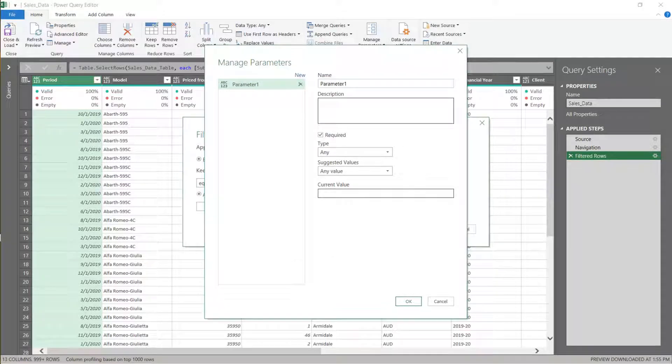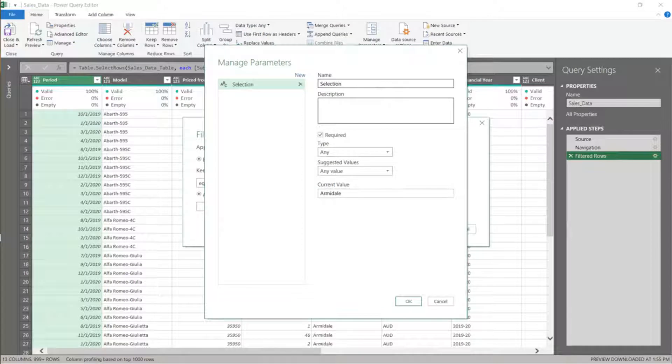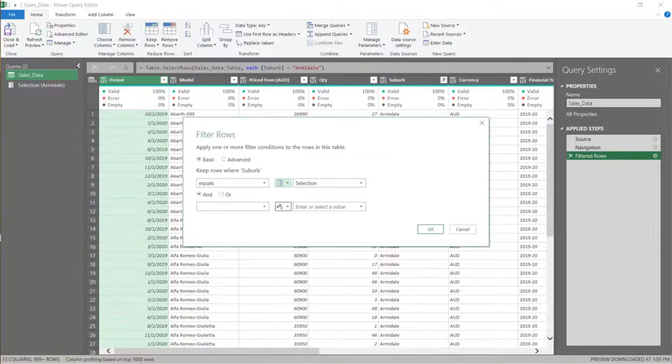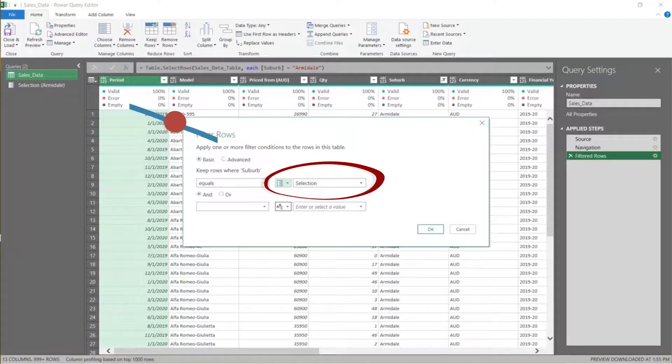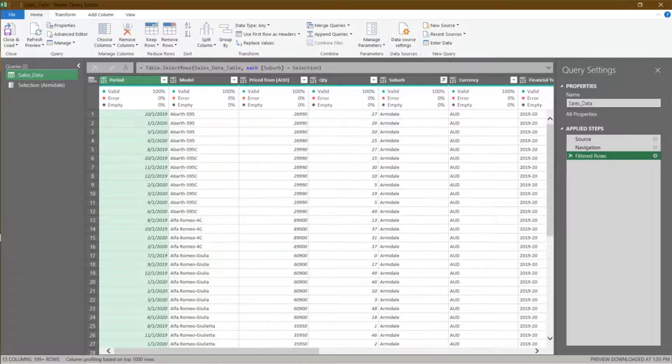Name the new parameter to selection. Enter Armidale for the current value, then click OK. The filter criteria are now based on the selection parameter. Click OK to continue.